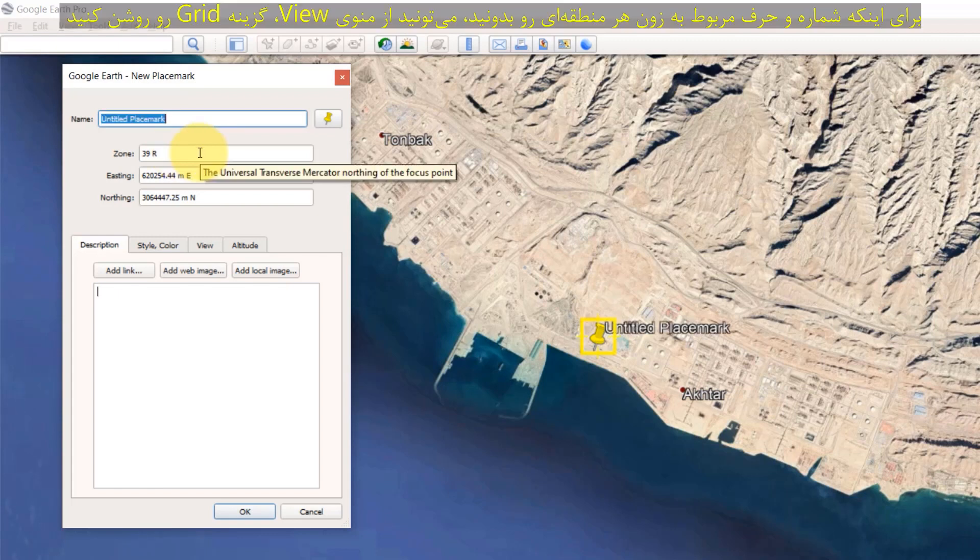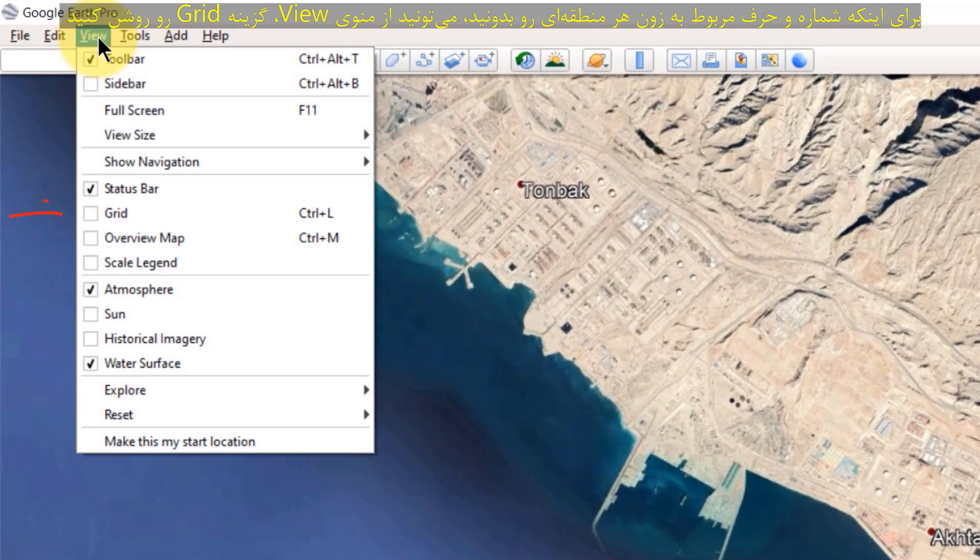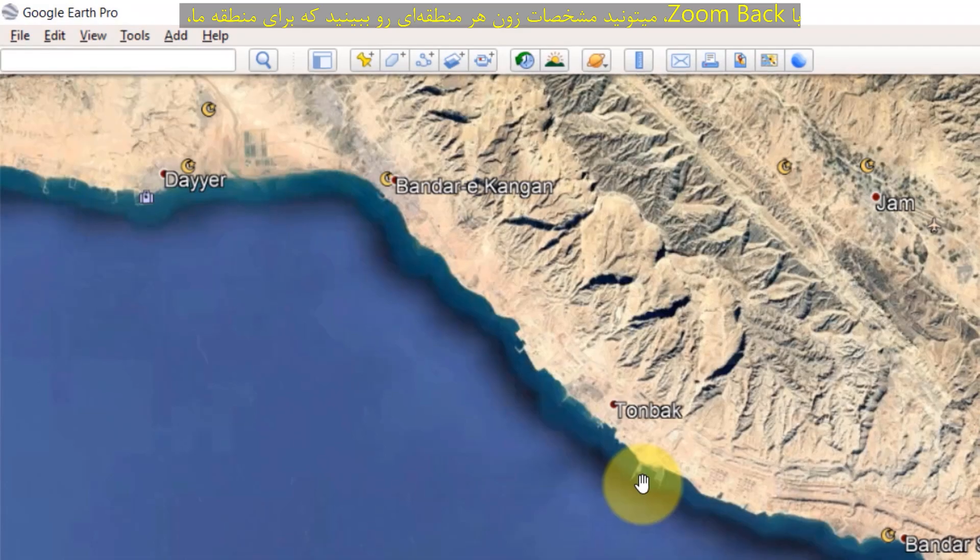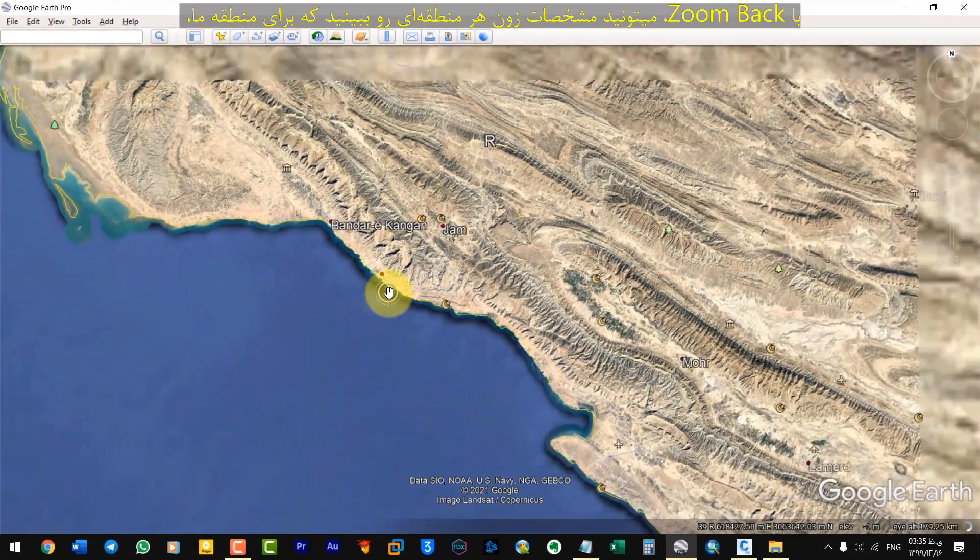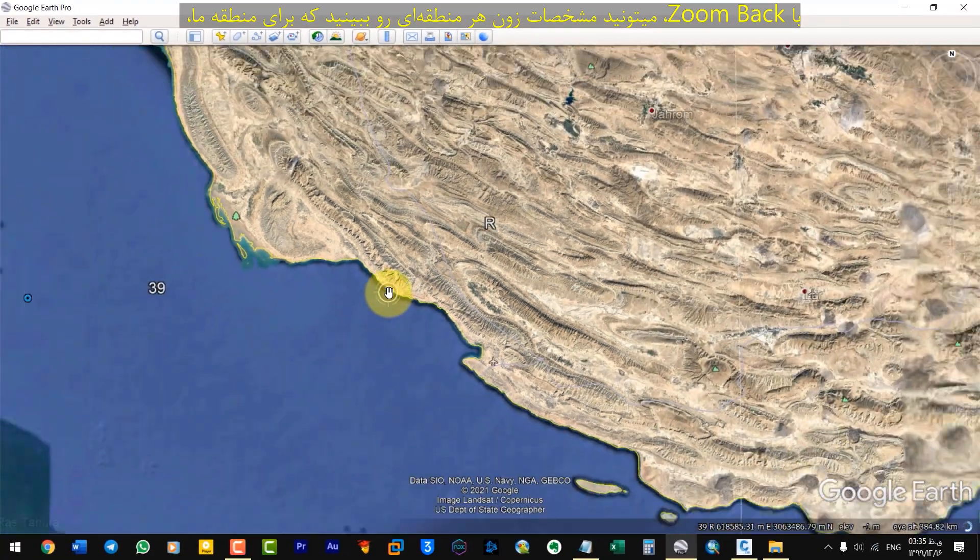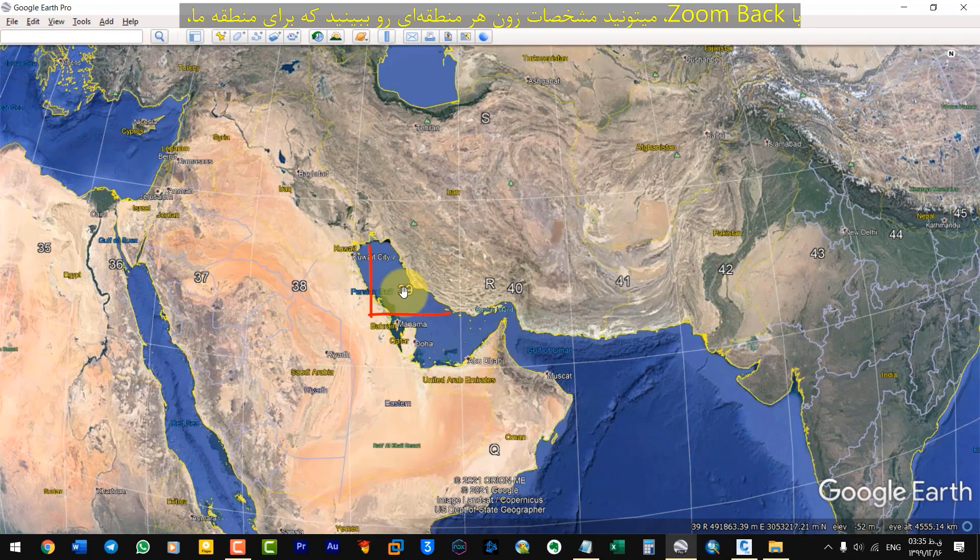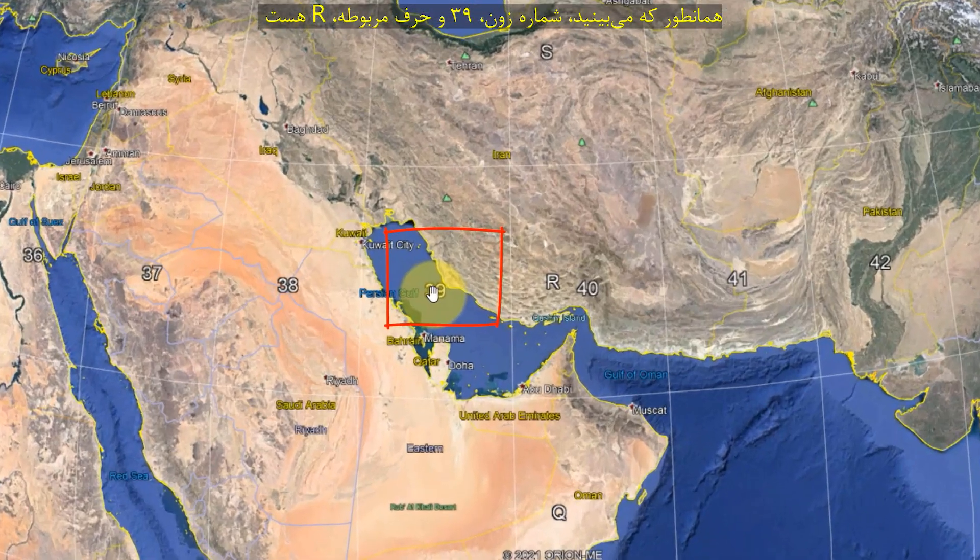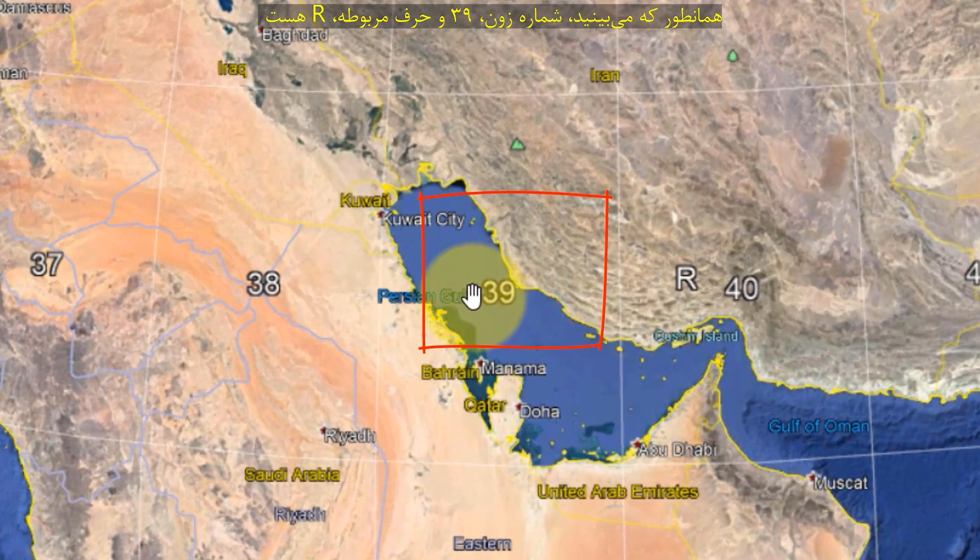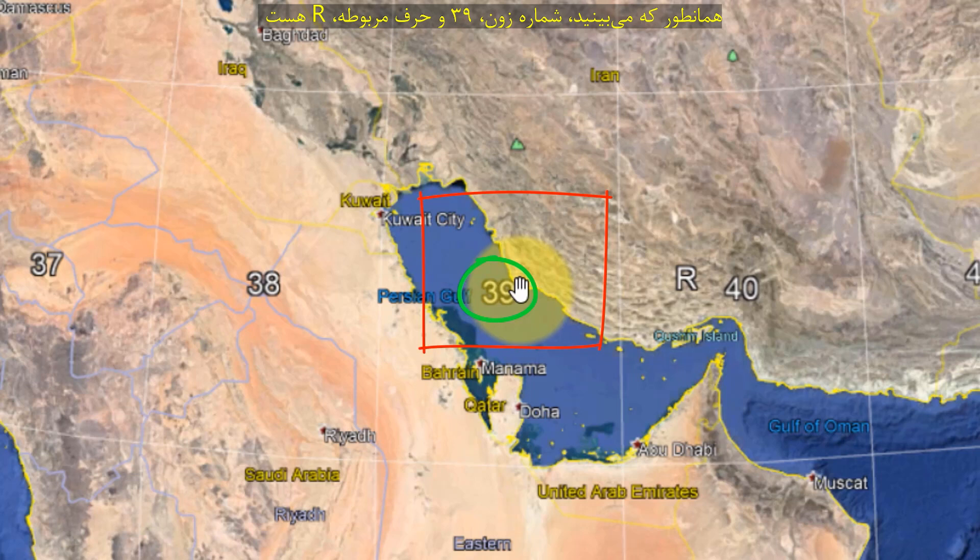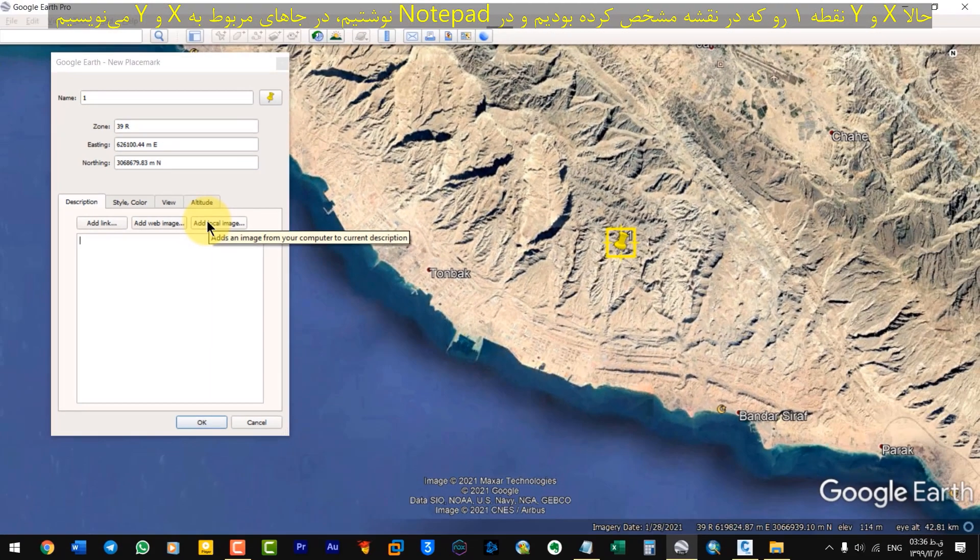To know the number and letter of each zone, you can turn on the Grid option in View menu. With zoom back, you can see the zone specification of each area. For our area, as you can see, the zone number is 39 and the letter is R.